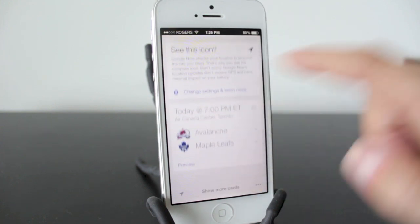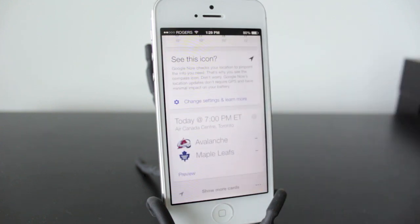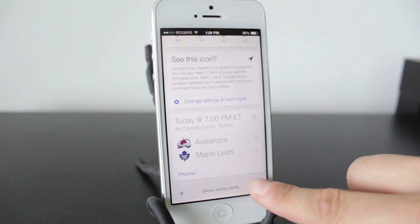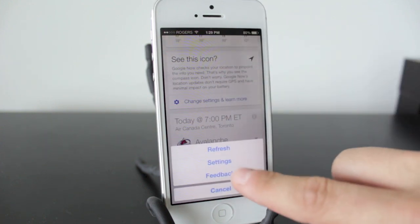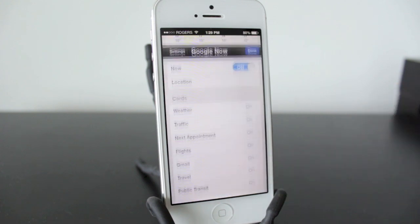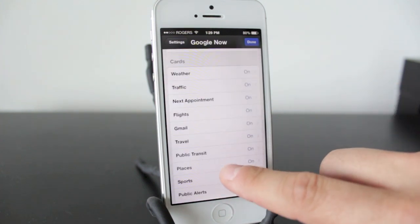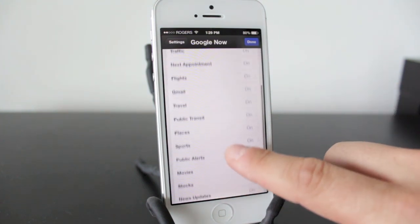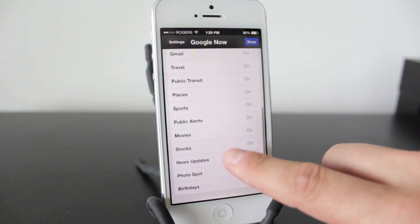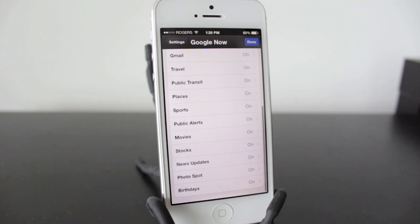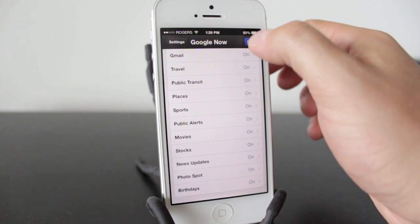You also have cards here. If I scroll down you can see the weather, and if I scroll down further I can see today's scores. In the settings you can see what you can do with the cards: weather, traffic, flights, Gmail, sports alerts, movies — there's tons of stuff you can do with the Google Now app.